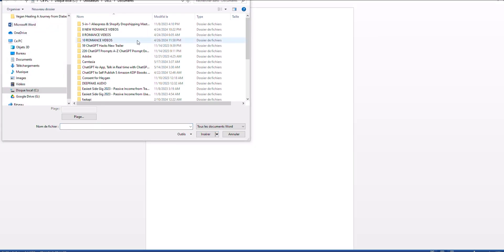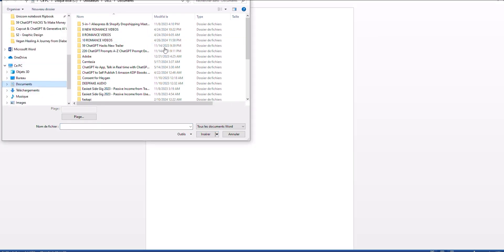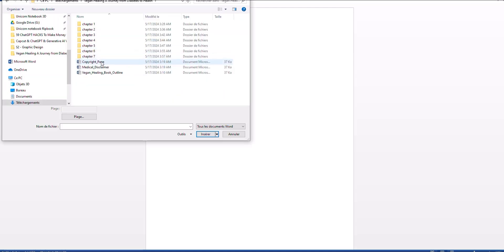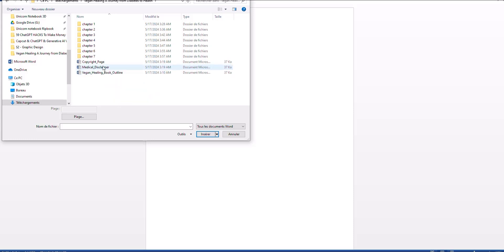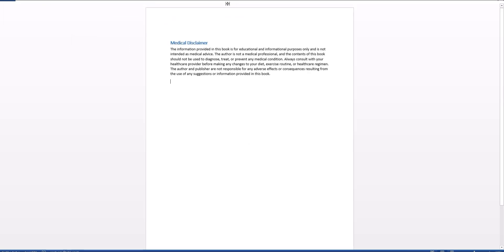I'm going to go to the documents. I'm going to start by uploading — not the book outline; leave that, because we'll create the outline ourselves using Microsoft Word or Google Docs. Here, click right about here. We're going to add the medical disclaimer first — insert medical disclaimer.